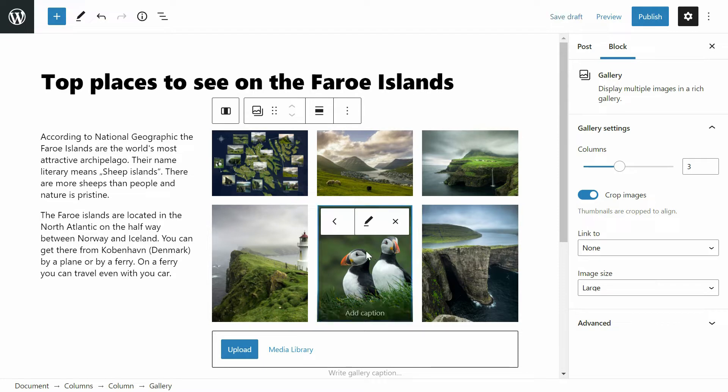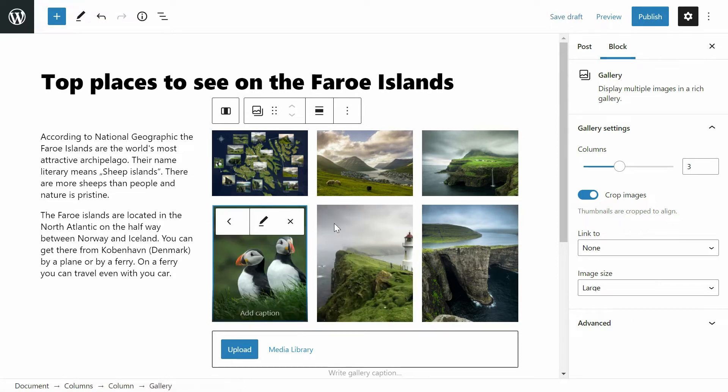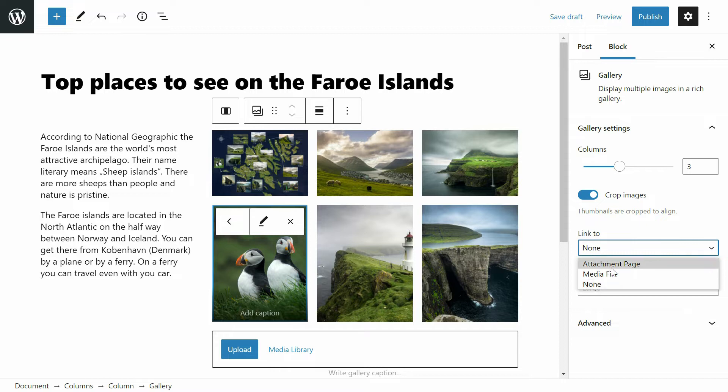Now I can rearrange thumbnails. In the gallery options I choose link to media file, so the thumbnails will point to images.